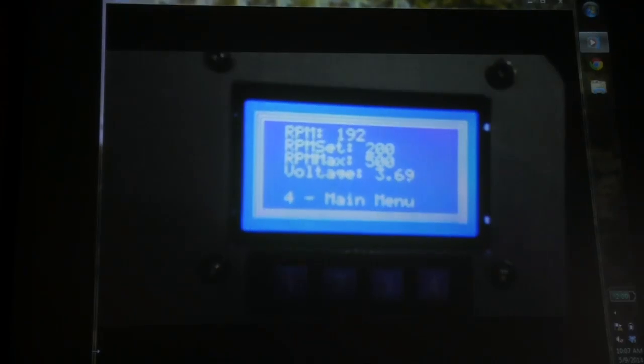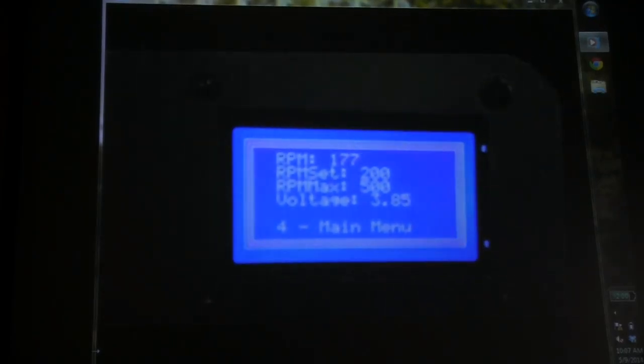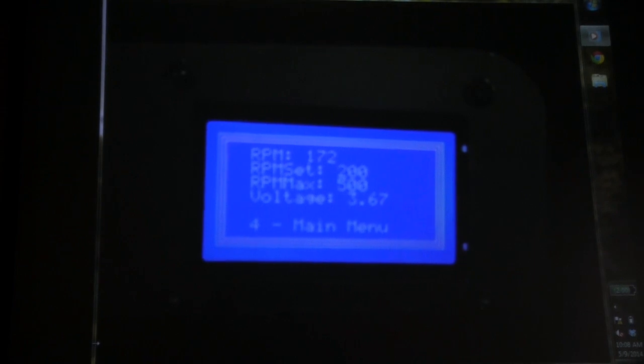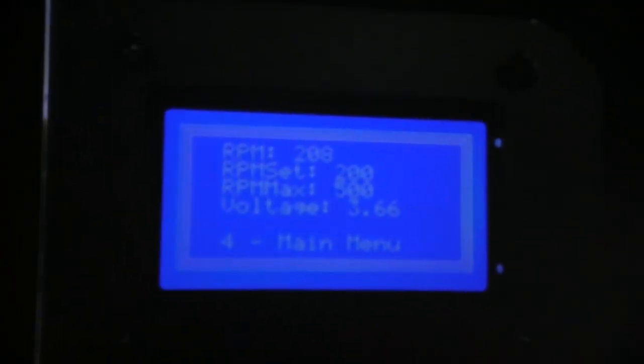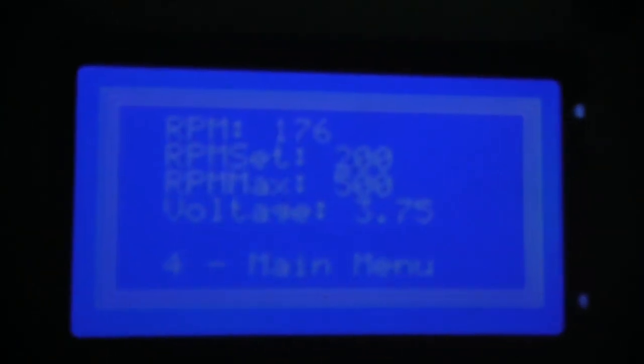We have a video showing the thing running. We have an RPM set value of 200, set by the user inside a menu. This is the data menu — there are five unique menus. This one reads an average value of RPM at 300 readings and an average value of voltage at 300 readings.